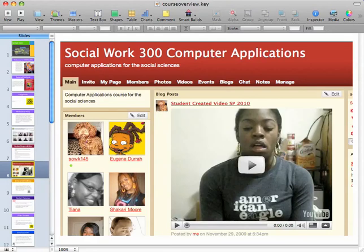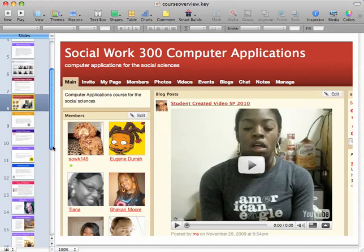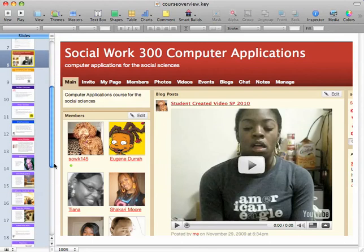We also use a website called Ning — N-I-N-G — where students post their pictures and talk a little bit about themselves. That's a really good way to create a community in this class, a community of learners.